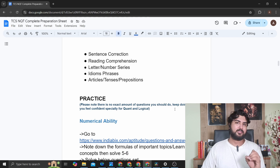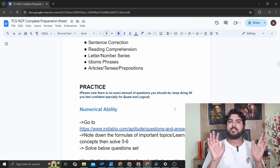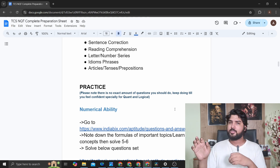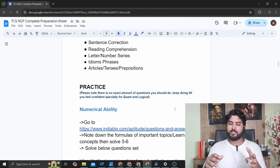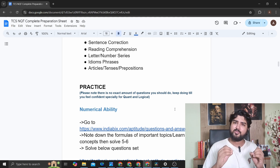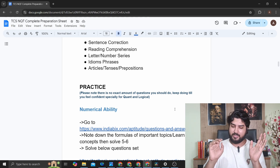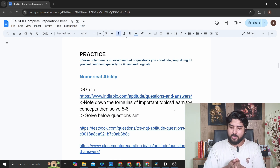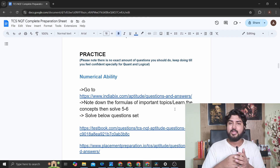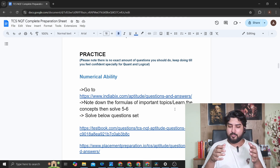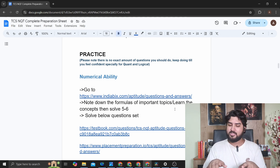Now the main part — how do you practice? There's no magic number of questions. A lot of people say 200 questions for this topic, but there's no exact amount. What I suggest is: pick a topic, start solving questions, and do as many as you need until you're able to solve problems within a minute. For numerical ability, go to indiabix.com under Quantitative Aptitude — they have topics listed one by one. Click on a topic like speed time and distance, and first note down the formulas.